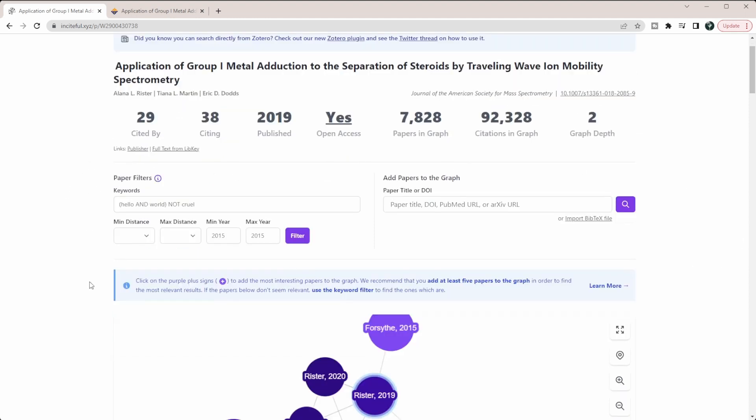This section here is all related to the graph below. You can add filters to filter out papers that don't meet specific keywords, and you can use Boolean logic in this keyword section. You can also look for the min and max distance of those papers to each other and the years they were published.